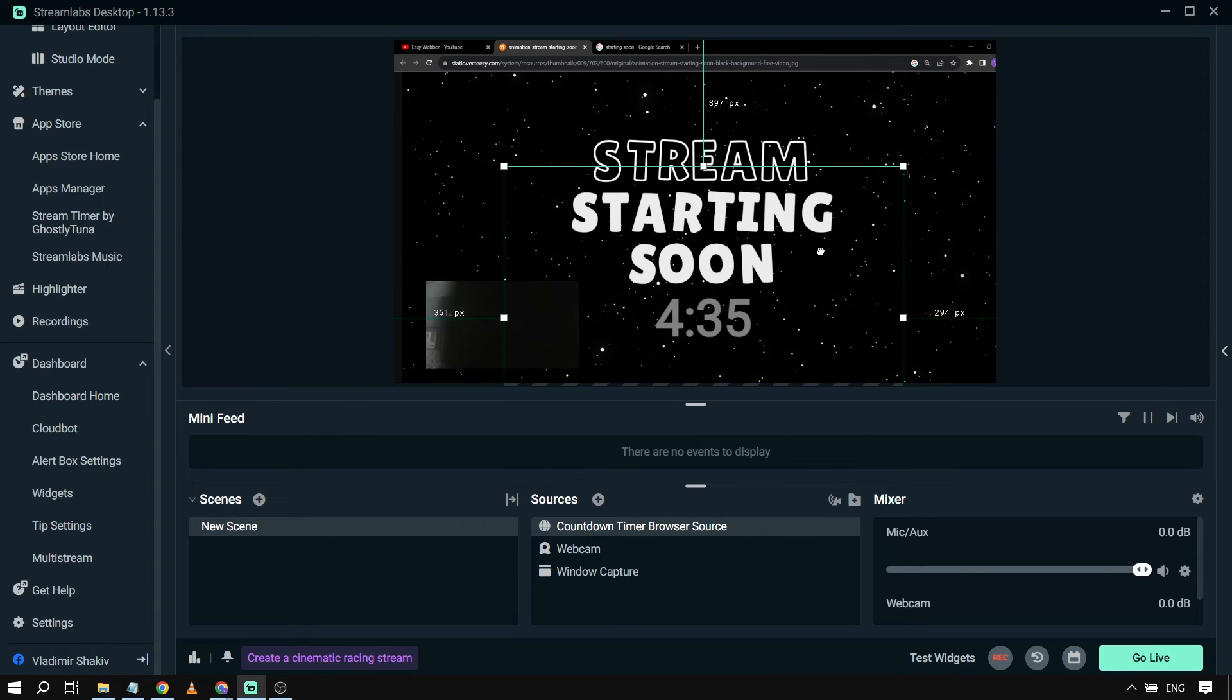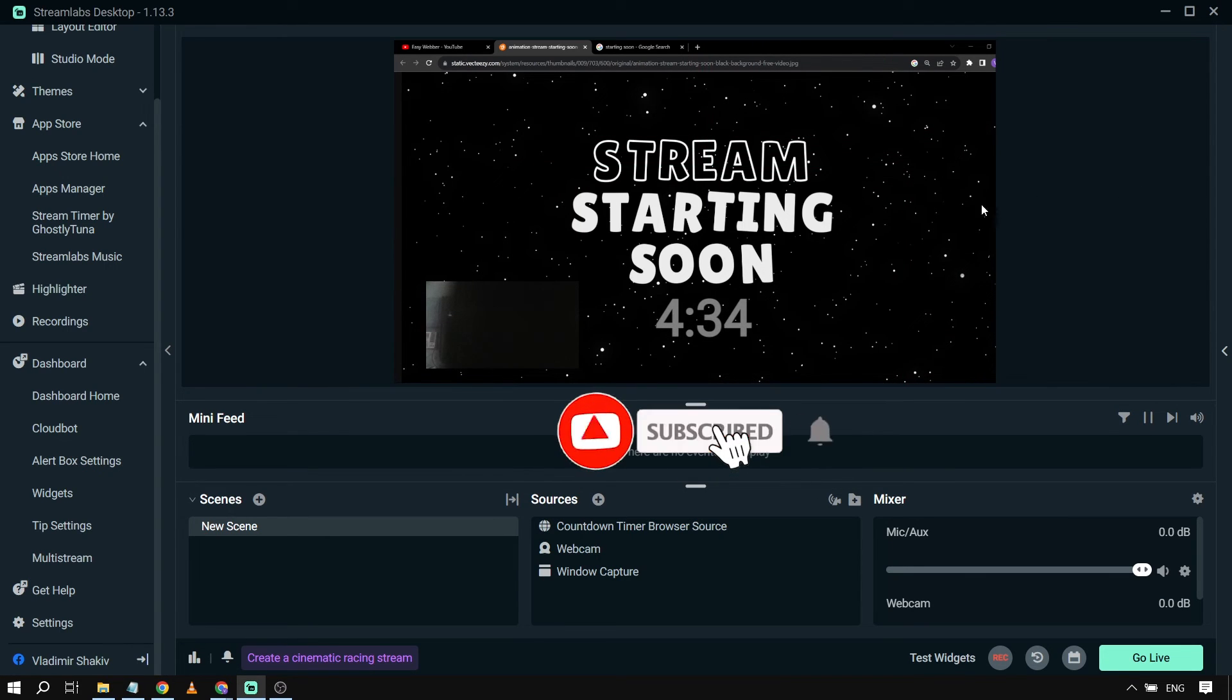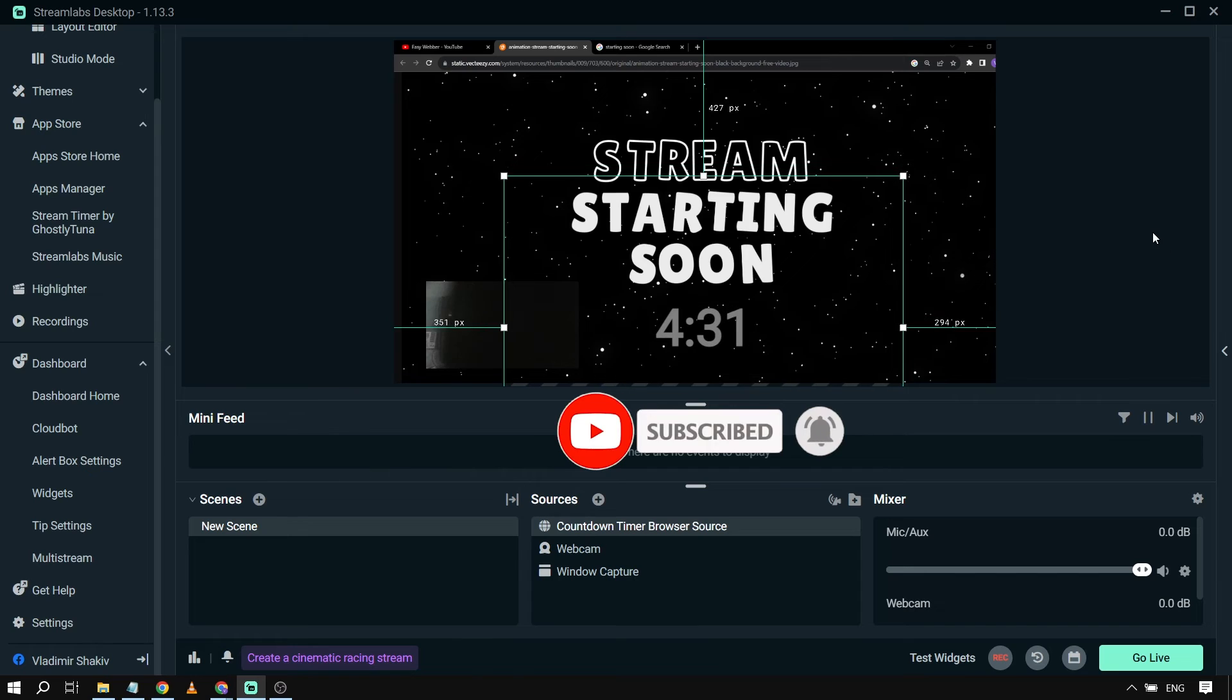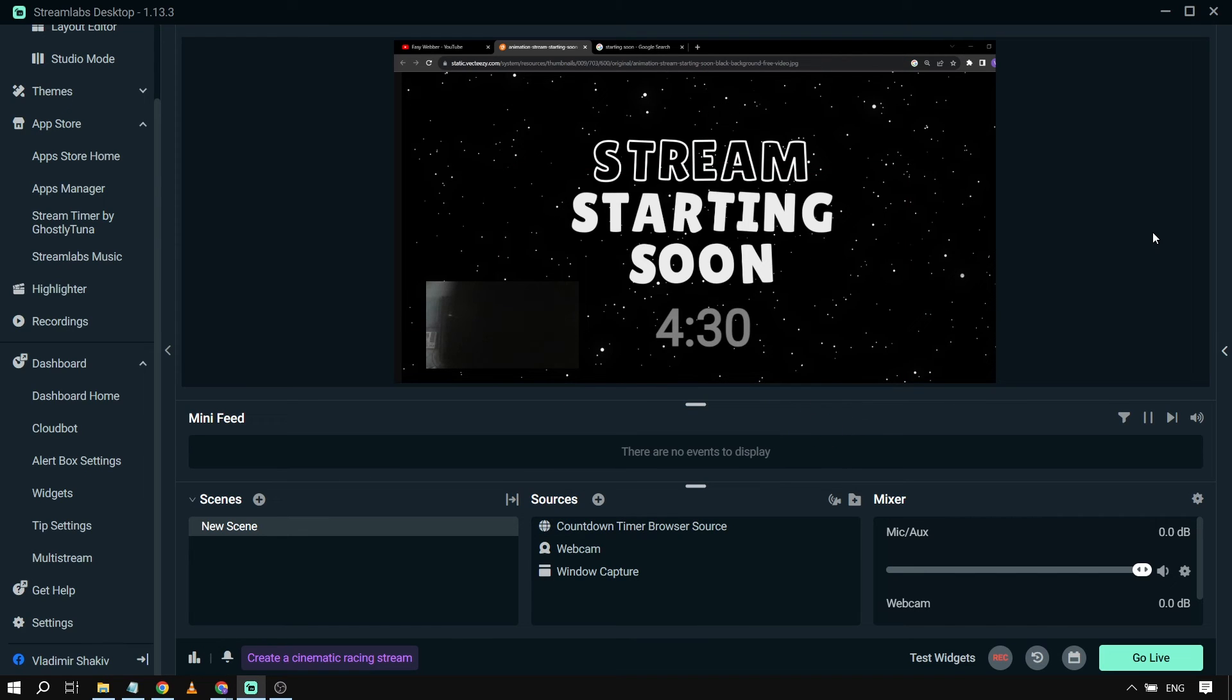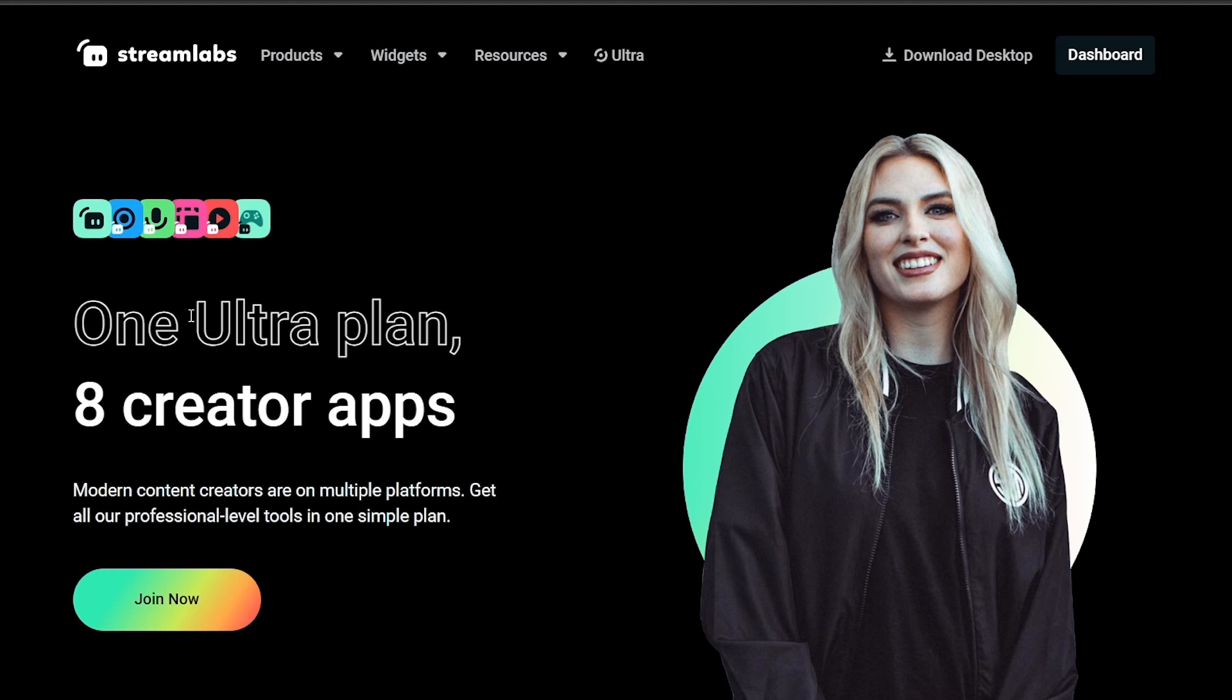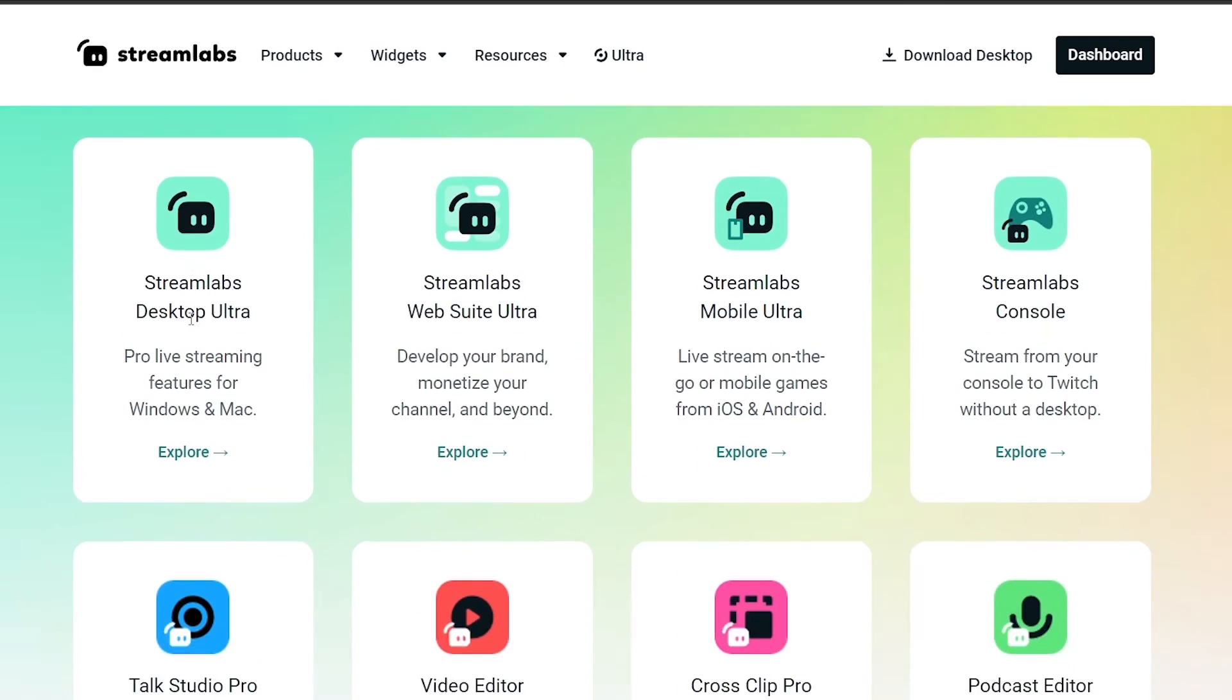There you go: Stream Starting Soon, and that is the time. Alright, congratulations! That is how you're going to use browser source in Streamlabs OBS. By the way, I would highly suggest upgrading to Streamlabs Ultra to level up your streaming quality and experience.